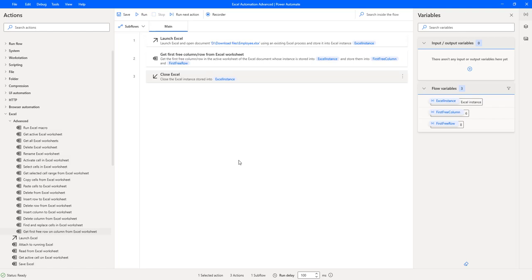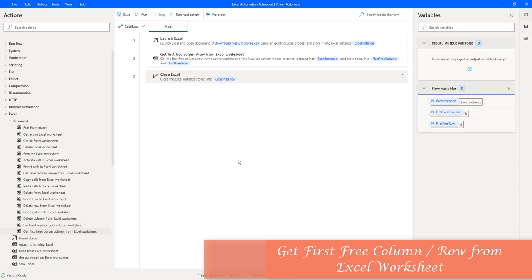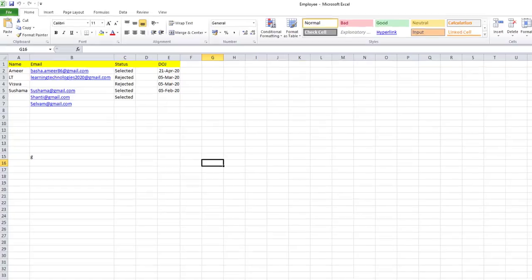Hello techies. In our previous tutorial we learned how to work with the 'Get First Free Column or Row from Excel Worksheet' action. Using this action we can retrieve the first free column or row of the active worksheet, which is useful for adding new data into a worksheet that already has data in it.